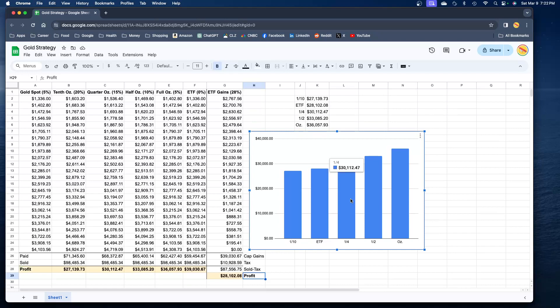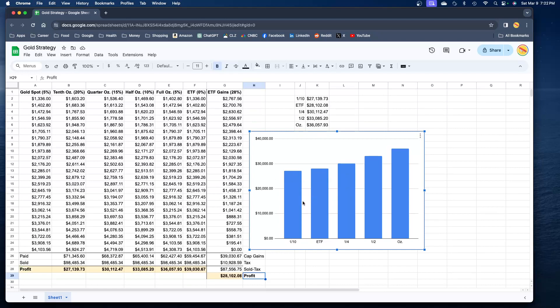But at the end of the day you still came out ahead with $30,000. You're doing better than the ETF, you're doing better than the tenth ounce. So for most people, that's why we're not doing the ETF and we're not doing the tenth ounce coins.